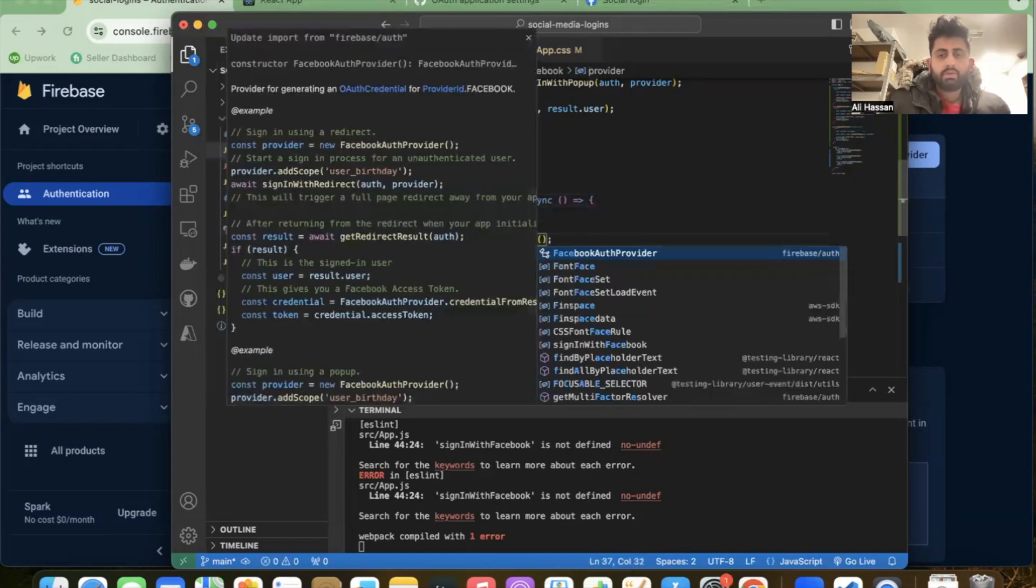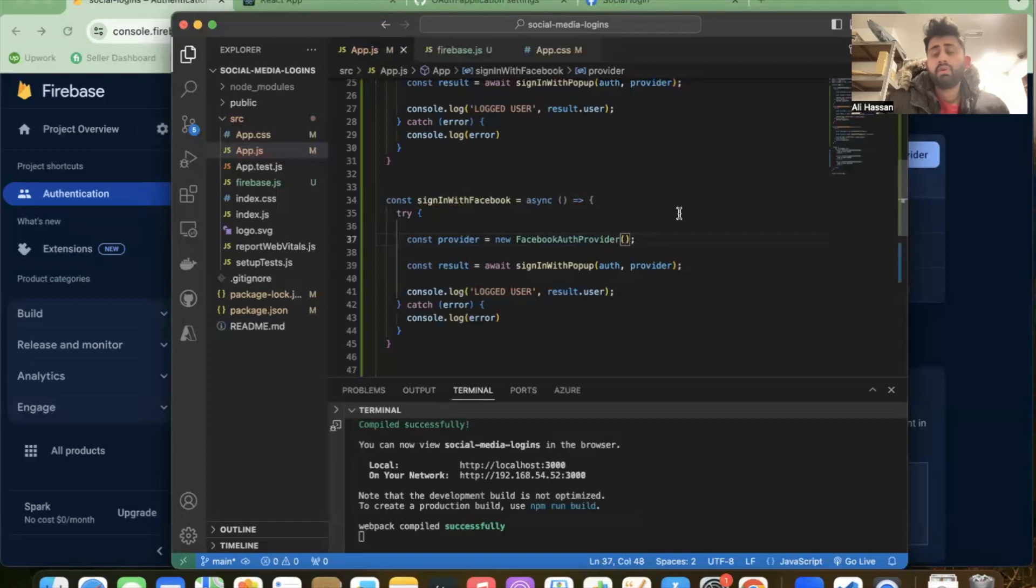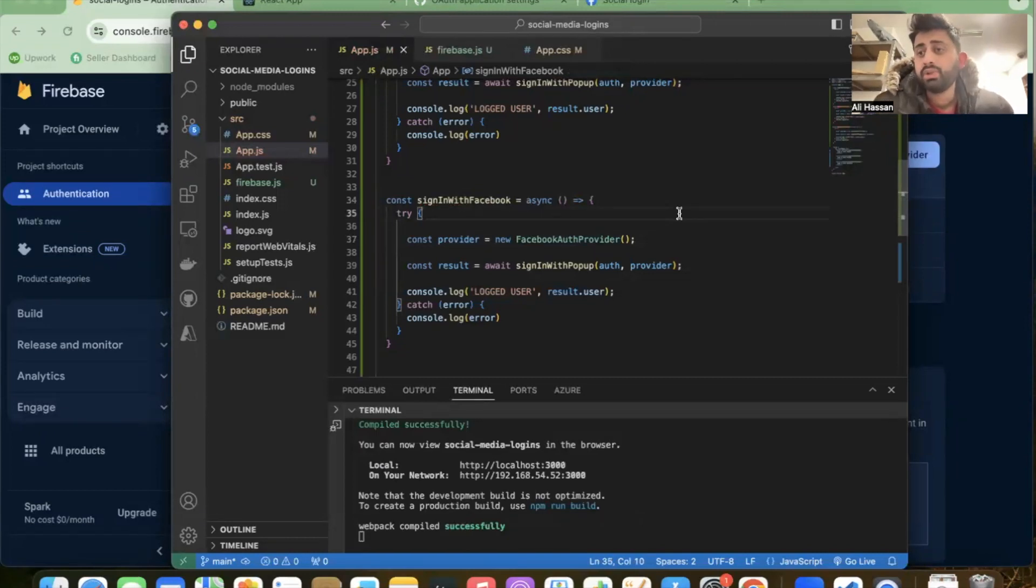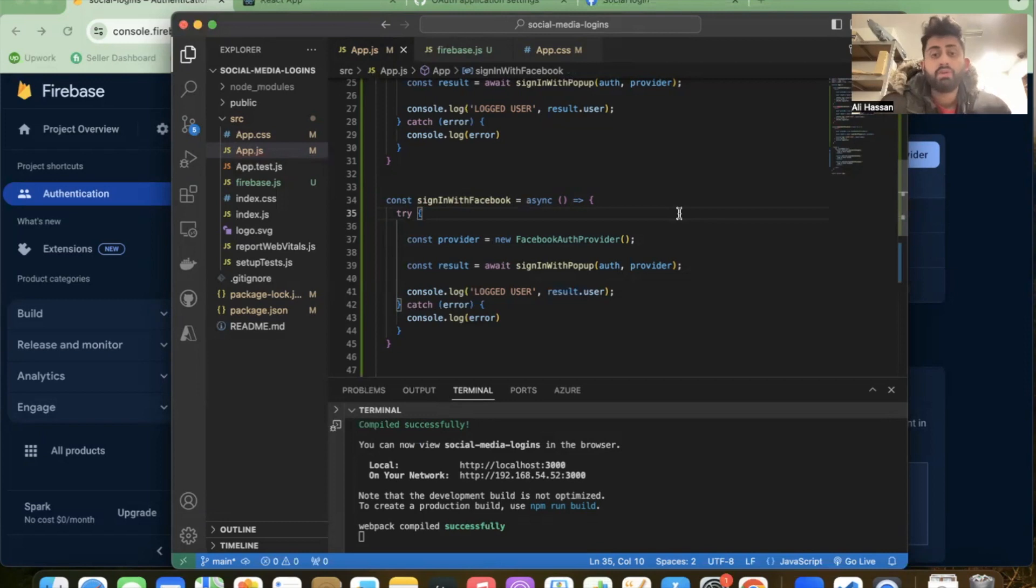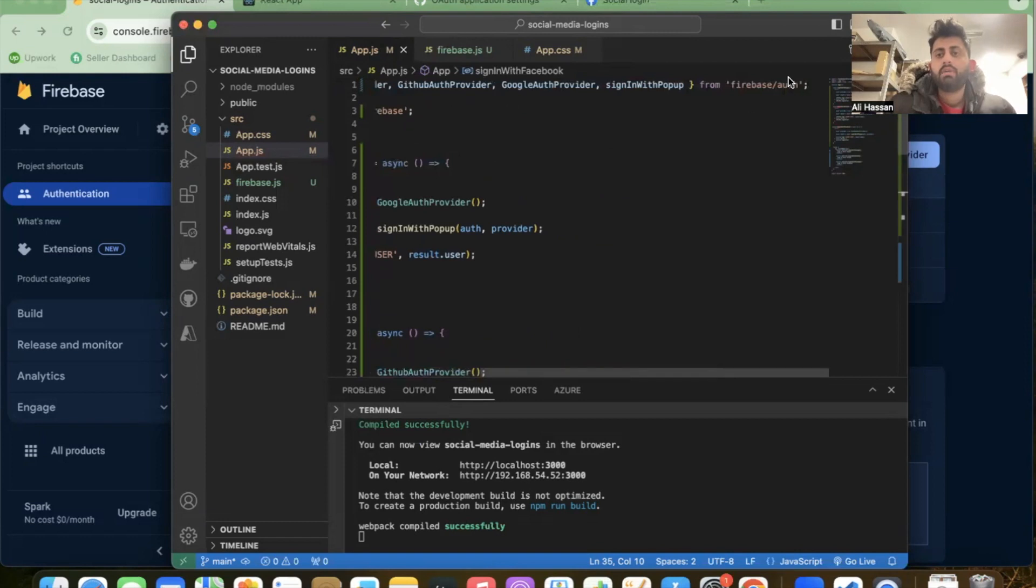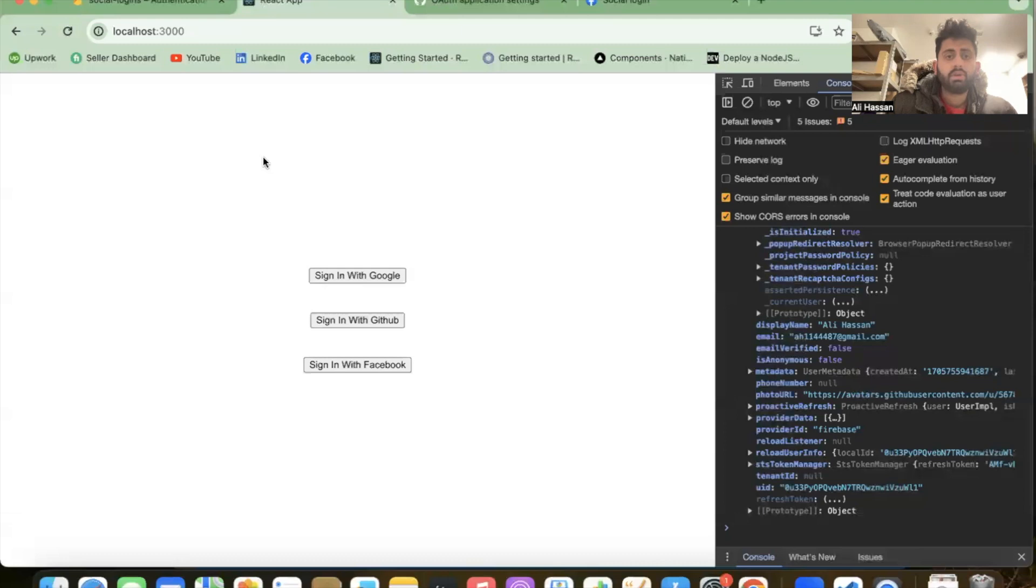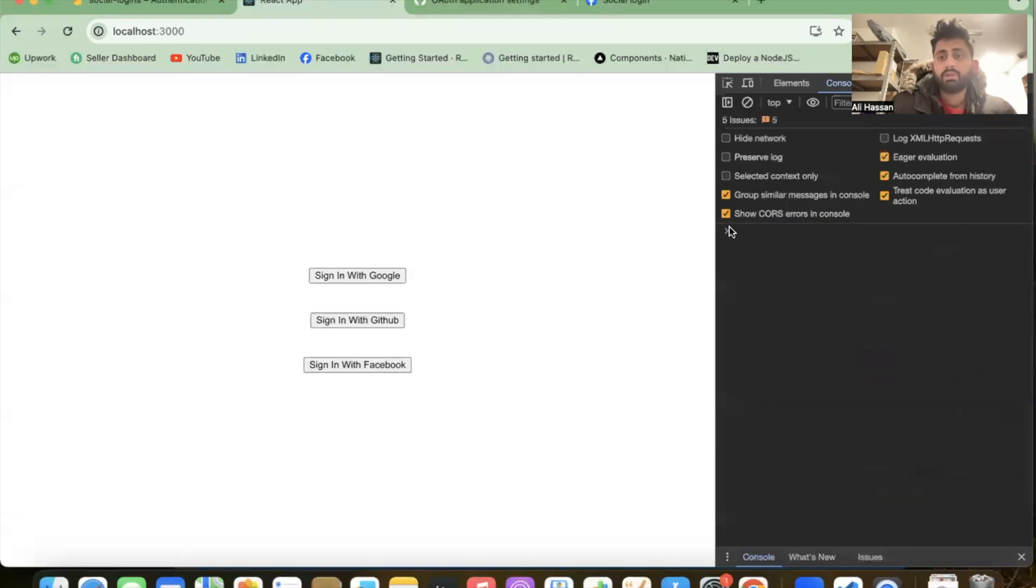For GitHub we are using GitHubAuthProvider, for Google we are using GoogleAuthProvider. For Facebook we have to use FacebookAuthProvider and import it from Firebase auth. Save the file and open the console. We'll see the button.